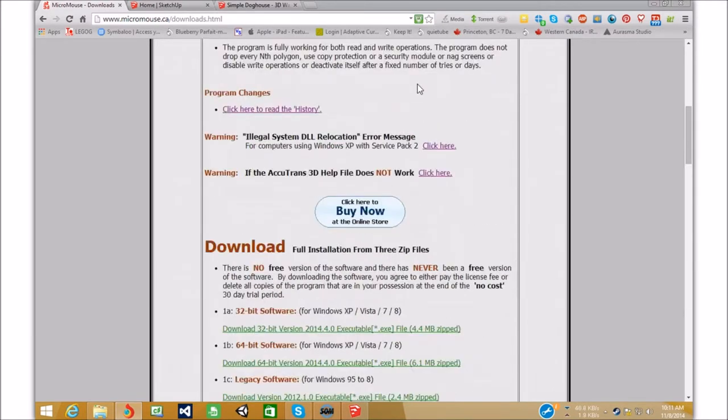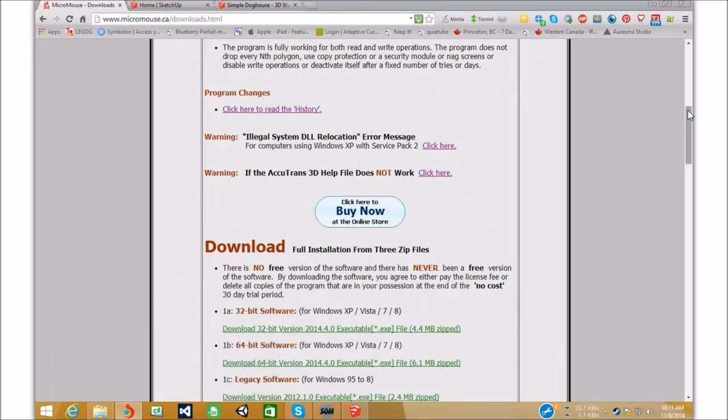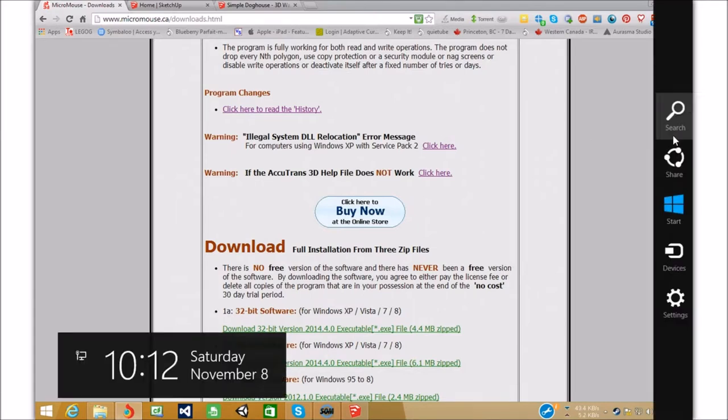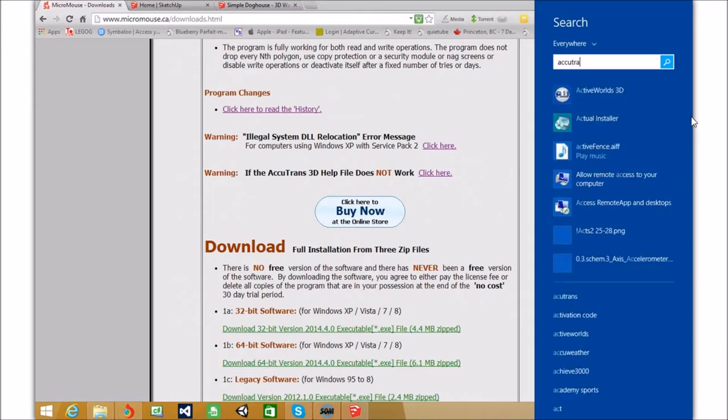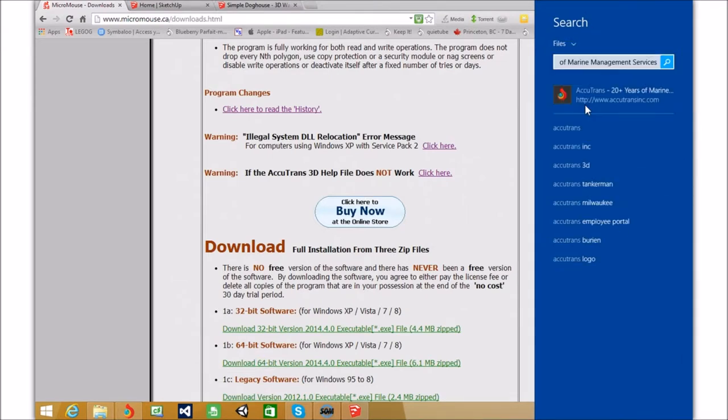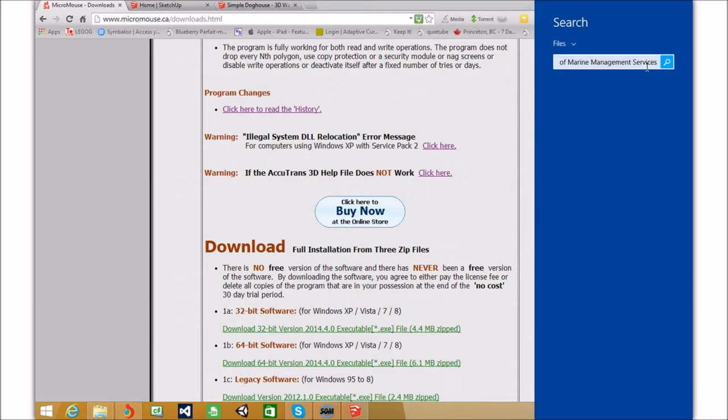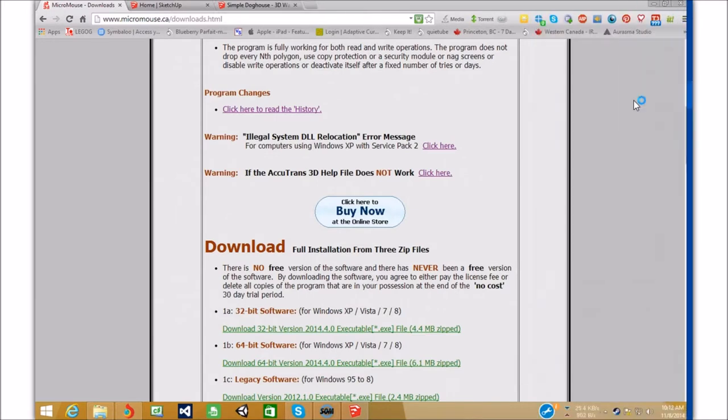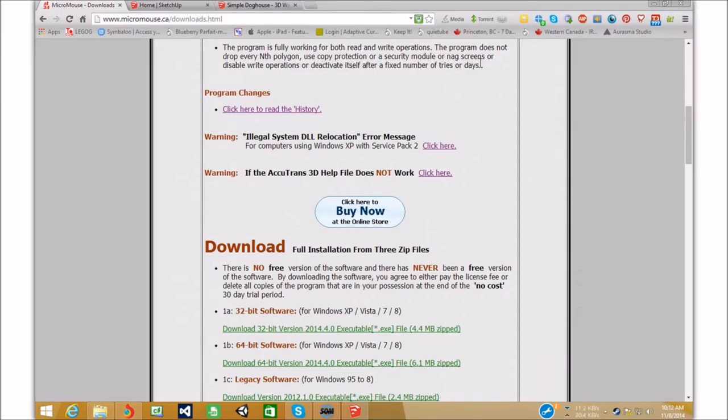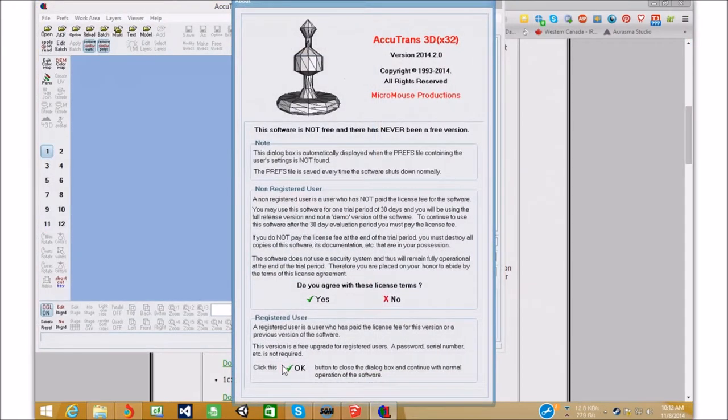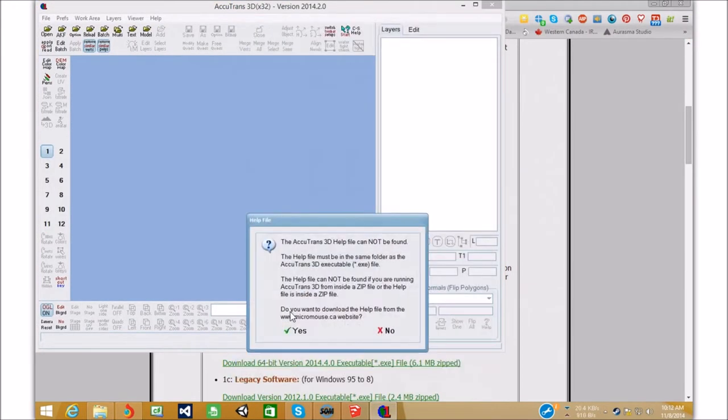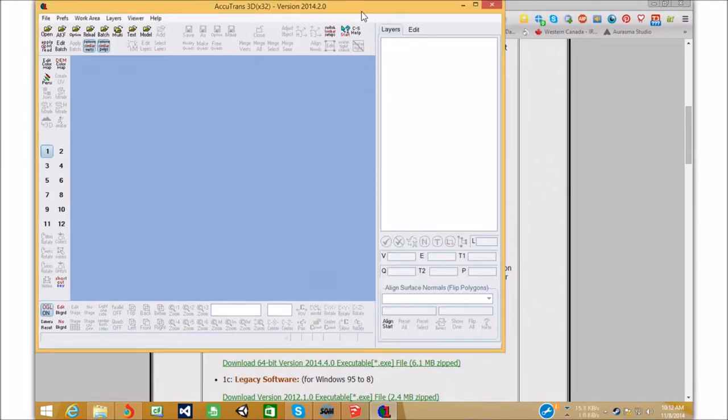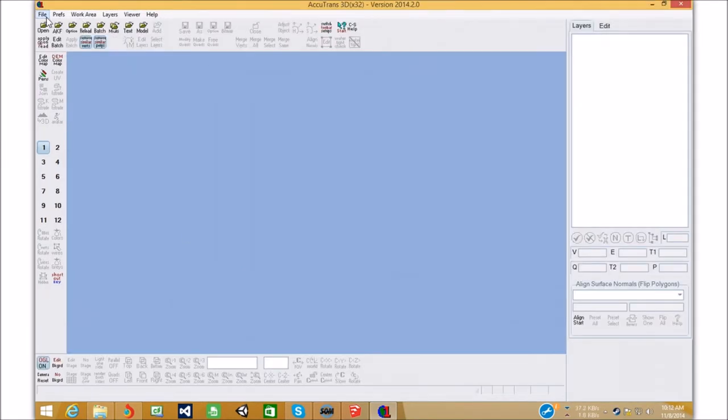So, I'm just going to grab Accutrans here. There we go. There's Accutrans. I got 20 version 2014, 2.0. So, we're just going to go open.